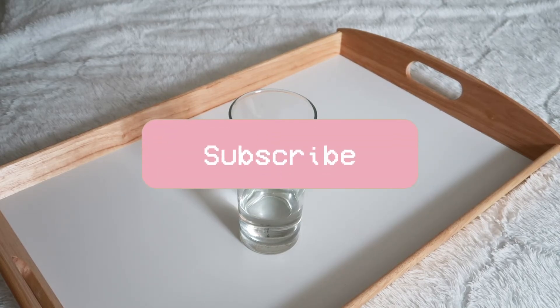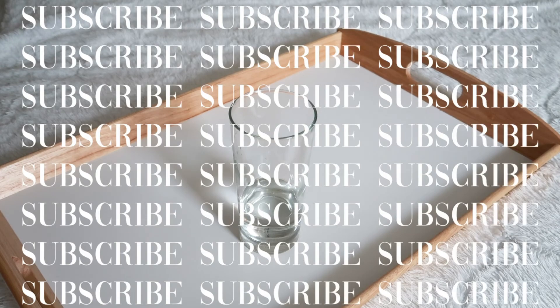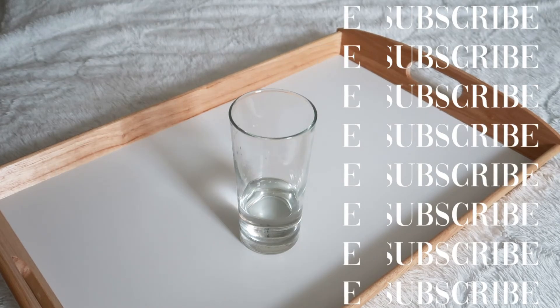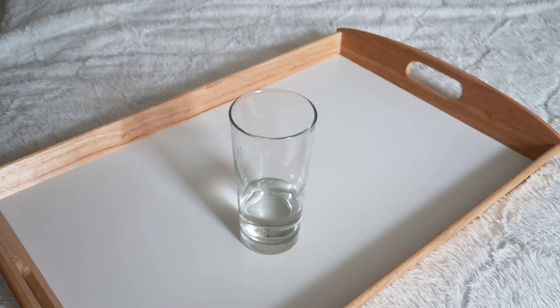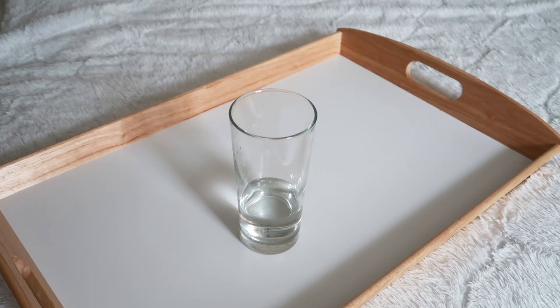But yeah, that's it. It's super easy to do and super easy to edit. So I hope you guys enjoyed this video. Make sure to like, comment, and subscribe, and I will see you guys in the next one.